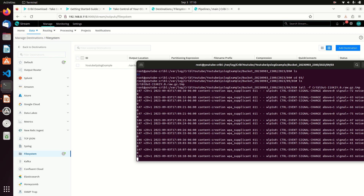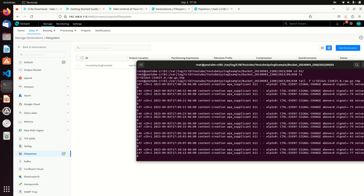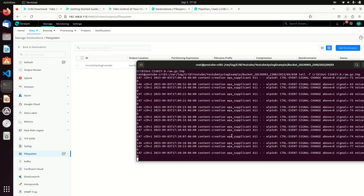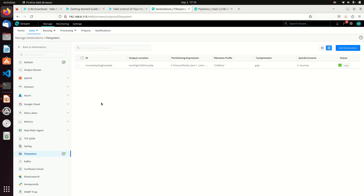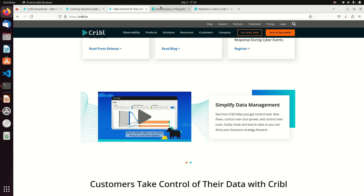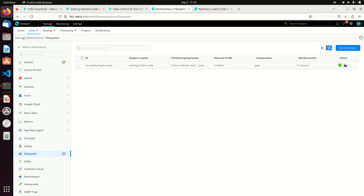I have now created a syslog server with my Cribl instance. The logs are being written here, they're being bucketed, they're being tarred, they're being rolled — as the days move on, they'll move. So it's just like a syslog server. And if I cancel that, we can look at this data as it comes through, let's go look at this routing.